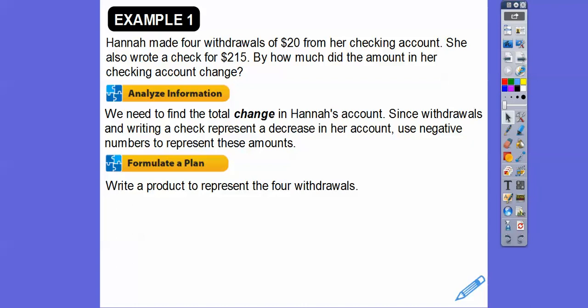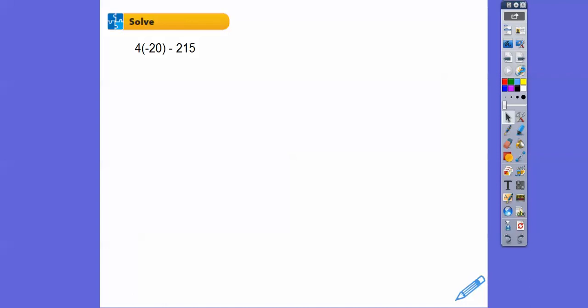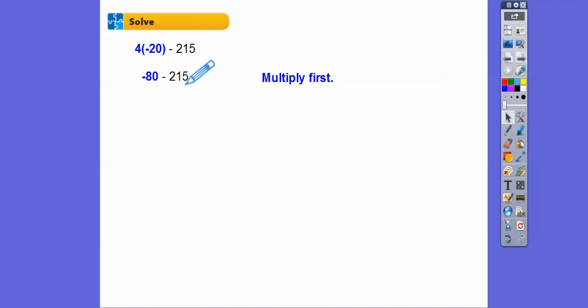So write a product to represent the four withdrawals: four times negative 20. Then add negative 215 for when she wrote the check. The expression is four times negative 20 plus negative 215. Order of operations says multiply first: positive four times negative 20 is negative 80. Then negative 80 plus negative 215 equals negative 295.